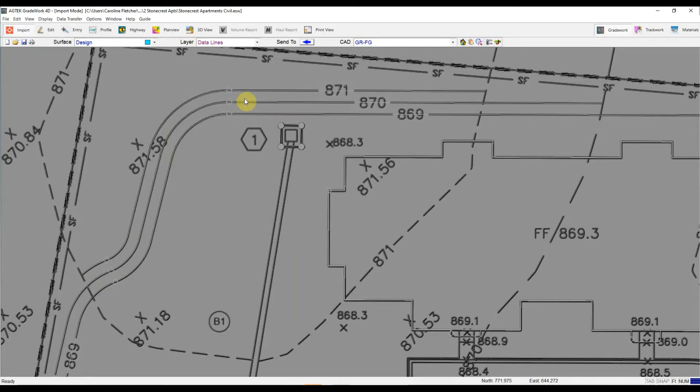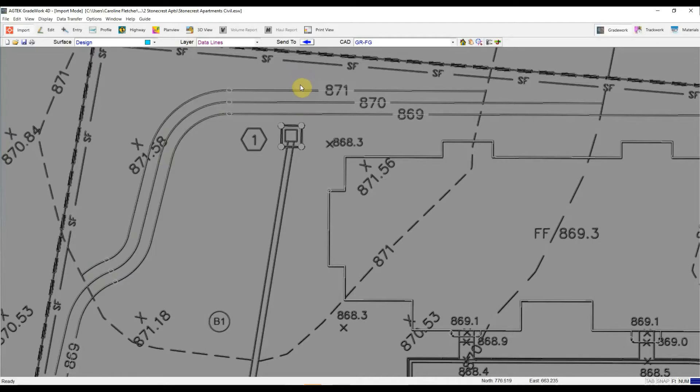But we can take care of those lines for you. So I want to make sure these are joined so that when I go to elevate these contours, I'm not having to elevate three different segments. I'm just elevating one nice smooth continuous line.